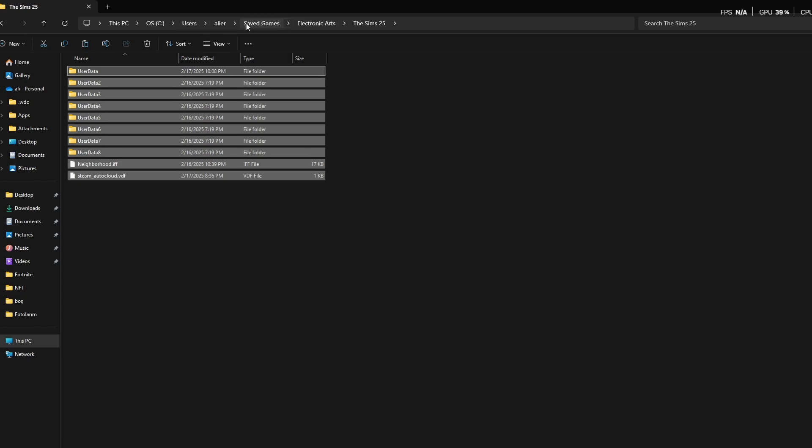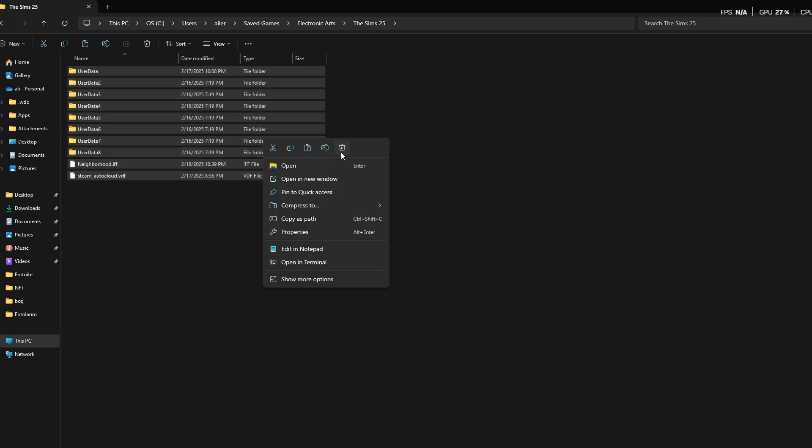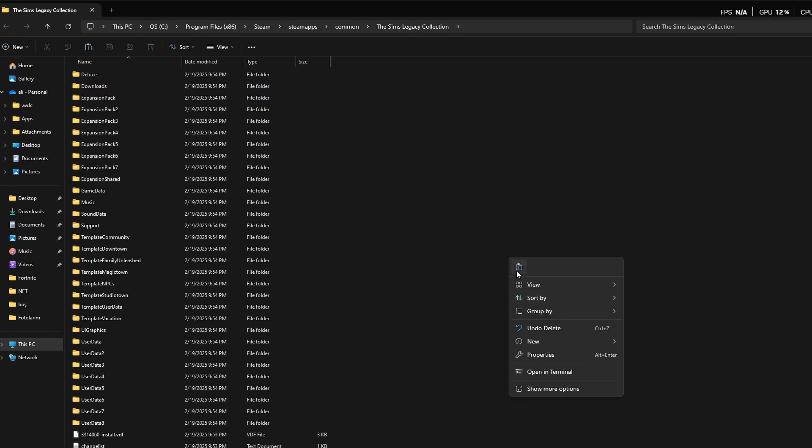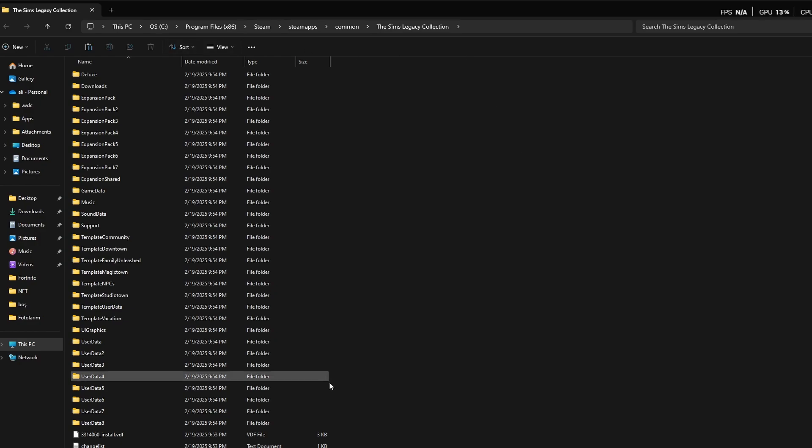The saved games file is in C, different than your game file. What you are going to do is copy this and paste it to the game file. After that, your game is going to work really good.